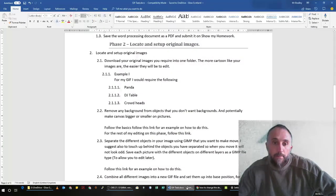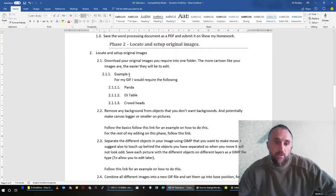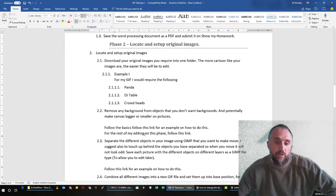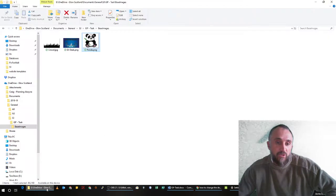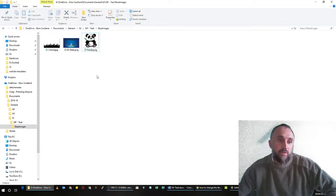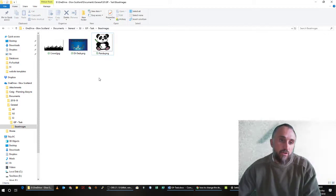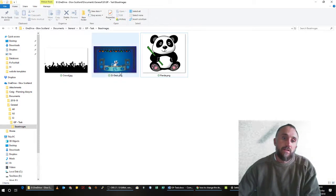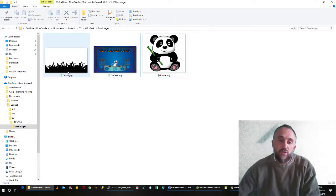Greetings, this is the start of the GIF tutorial. We've got the images here and we're now going to be working with removing the background from the objects. The three images that I've got are the Panda, DJ Desk, and Crowd.